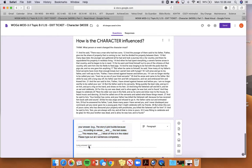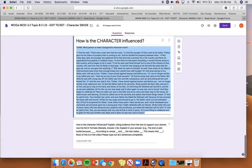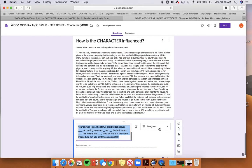So your answer is going to be using RACE. So you're going to write something like the story's plot builds because... Oh, no you're not. You're going to write the character is influenced because... Good thing I looked at this.